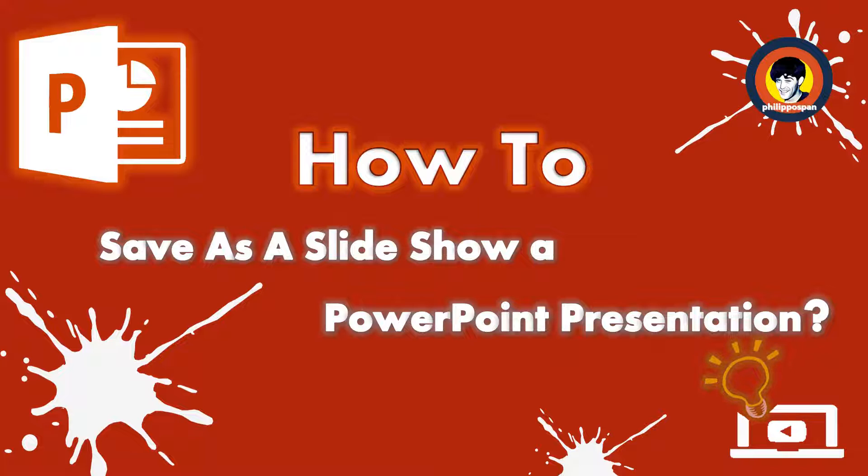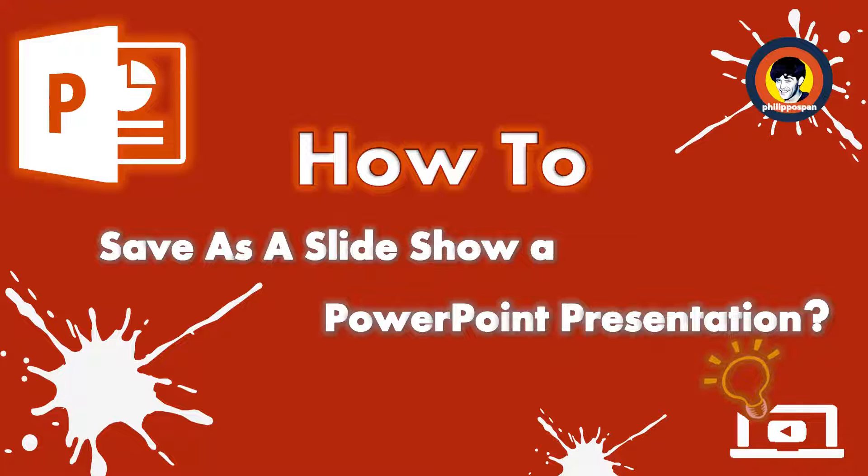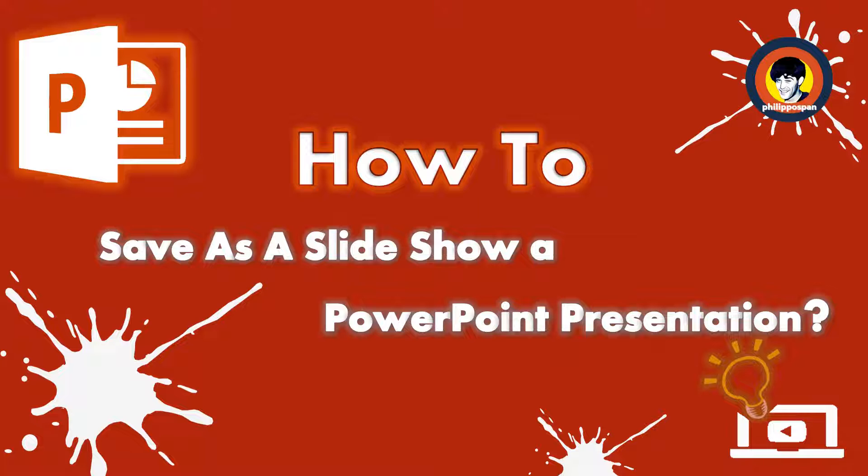In other words, a slideshow is a demonstration of a series of slides on an electronic device or on our projection screen. Stay tuned to learn how to save as a slideshow a PowerPoint presentation.